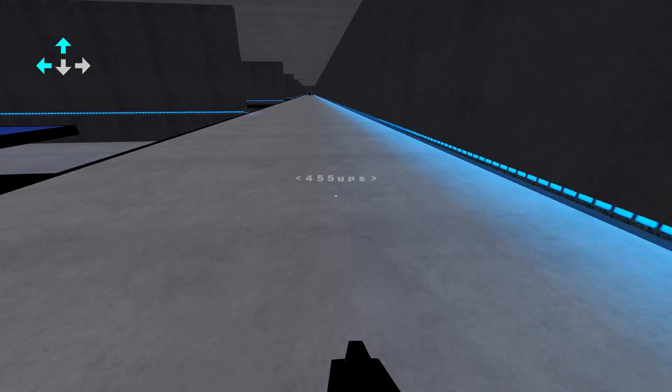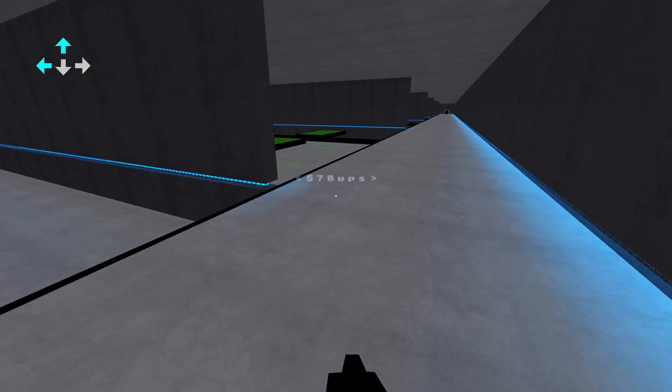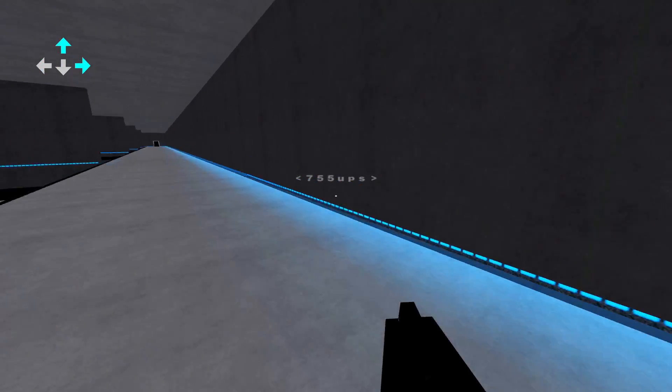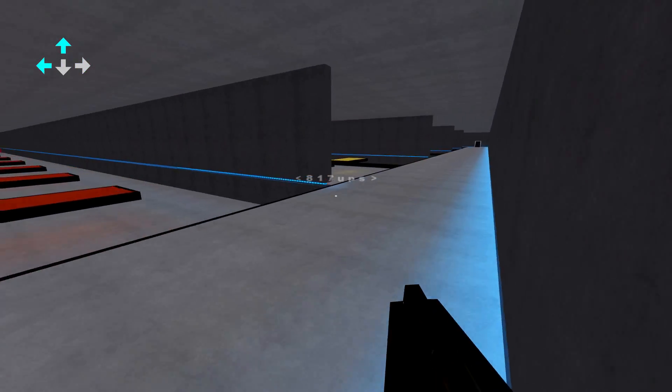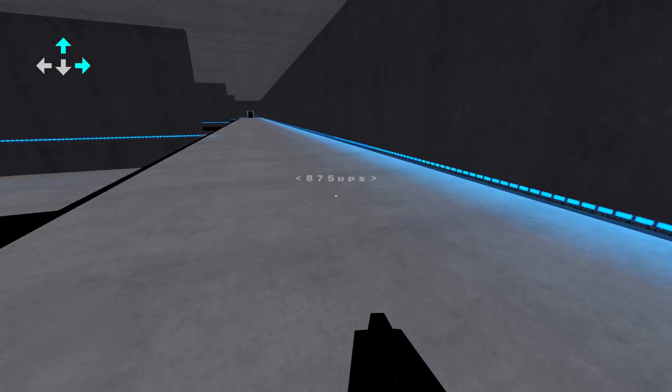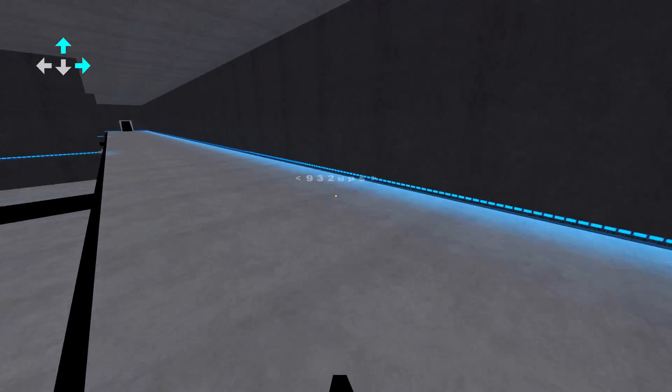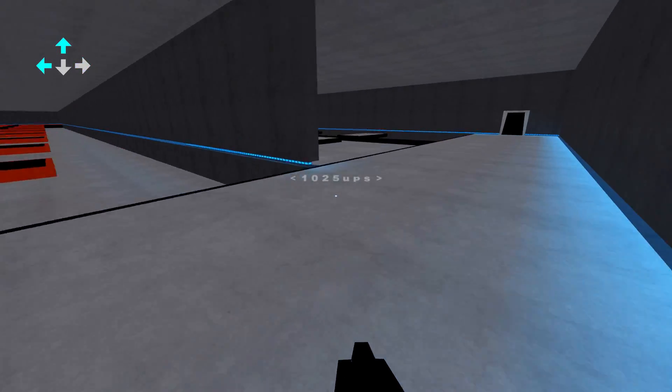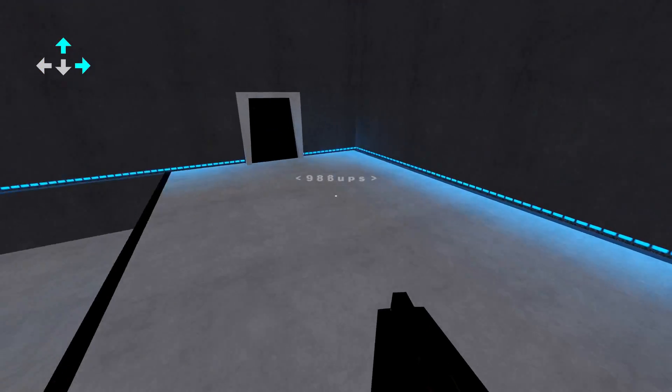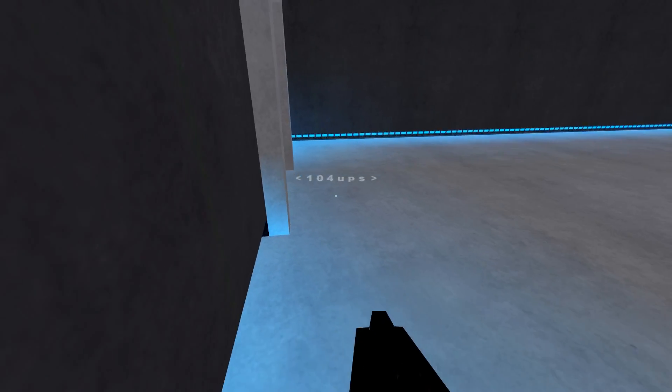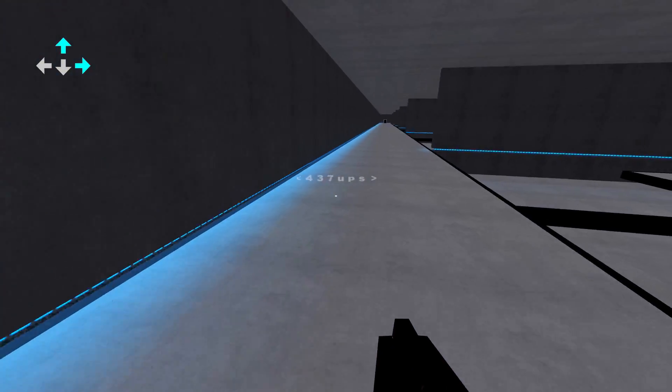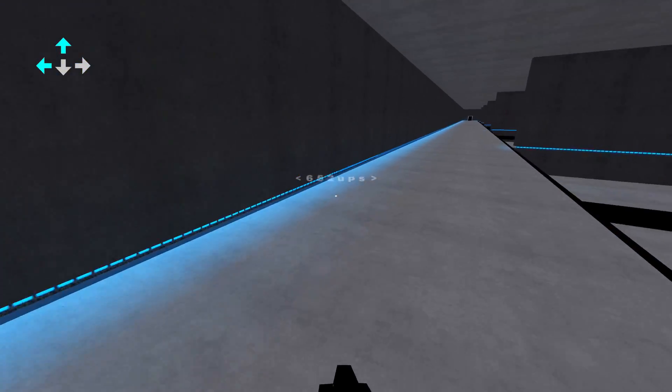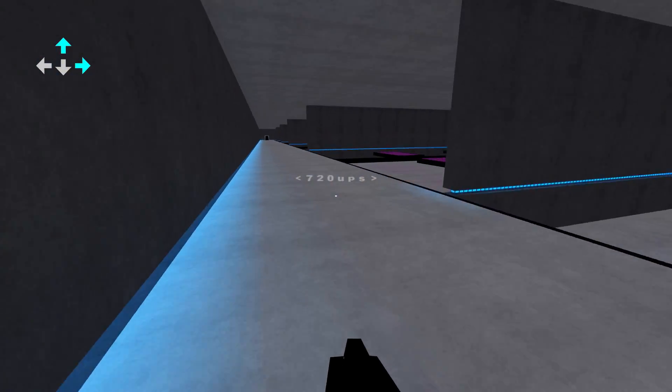Strafe jumping is performed by continuously jumping whilst moving the mouse and pressing direction keys in a particular way. Here I'm showing the most common method, which is to alternate between moving the mouse to the left whilst holding forward and strafe left, and moving the mouse to the right while holding forward and strafe right.